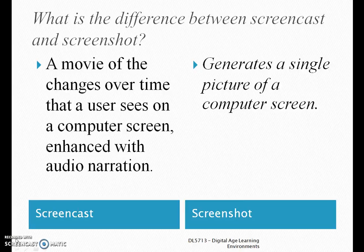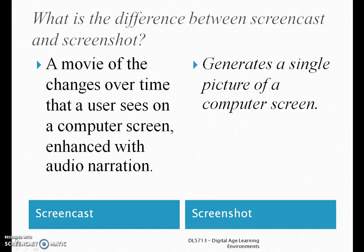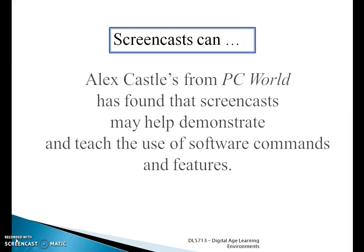Now, the difference between a screencast and a screenshot is that a screencast is multiple frames, or there's a prolonged amount of time where the person watching is watching multiple things, whereas a screenshot is just a picture of what appears on a person's screen, and then they will talk over it.